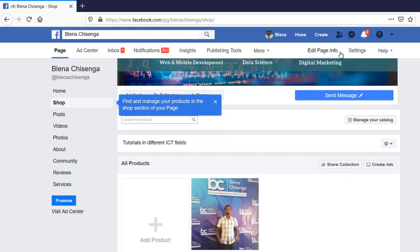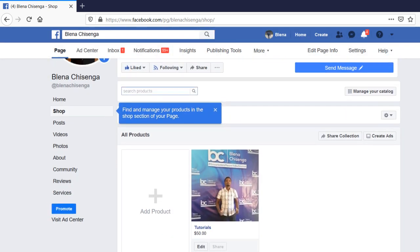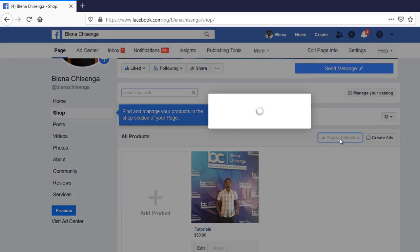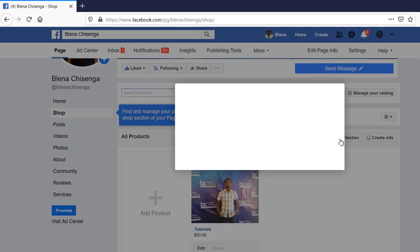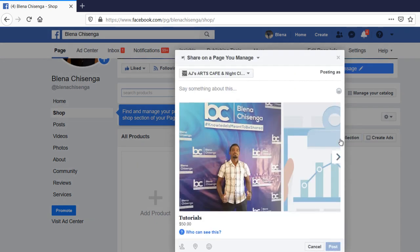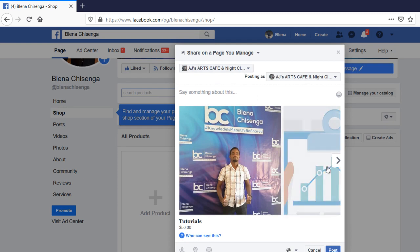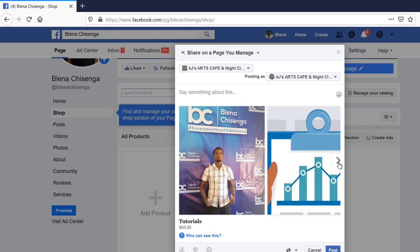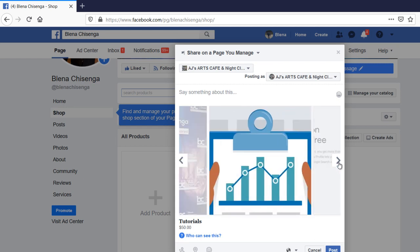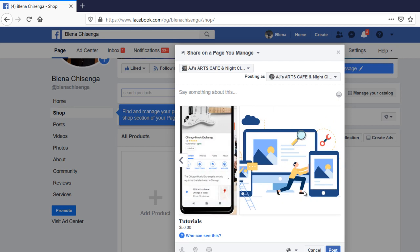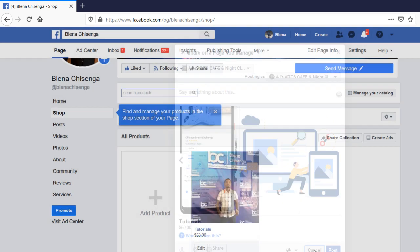You can also organize your products as collections. You can also share this collection to another page. So I can share it on my page, on the other page that I manage, or on my timeline as well. You can share that so that people know this. Go through all the product images, ABCD. But I do cancel, I don't want to share this. You can also create ads for your products within the shop.